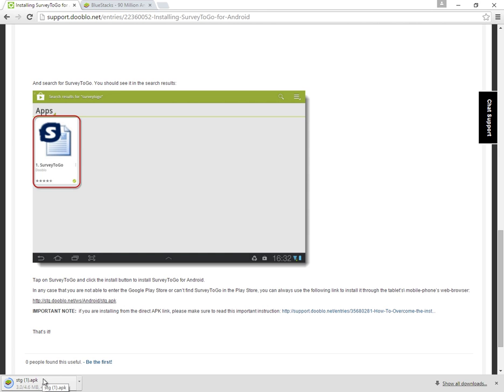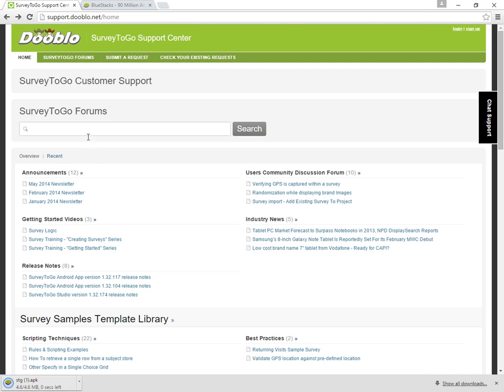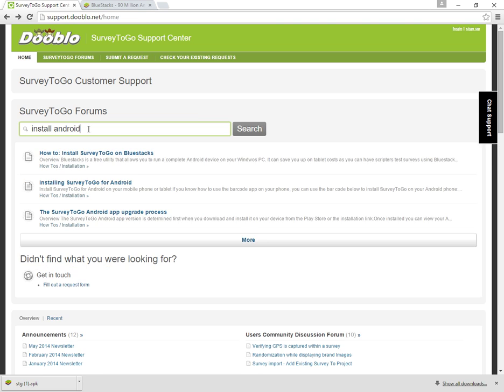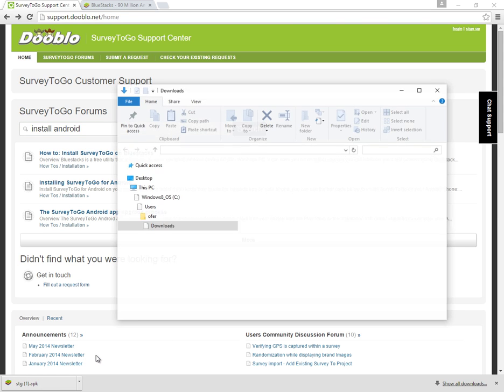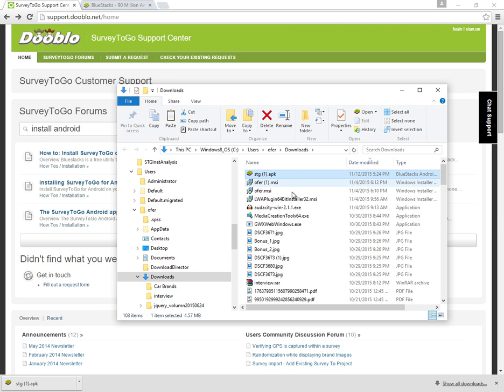By the way, if you want to have a step-by-step guide to what I'm doing now, you can just go back, select install Android, and you have a link on how to install Survey2Go on BlueStacks. So I'm going to do that right now. I'm going to click on show in folder and then I have this right here.